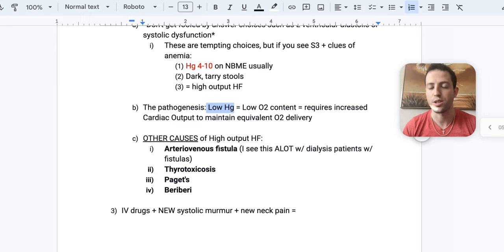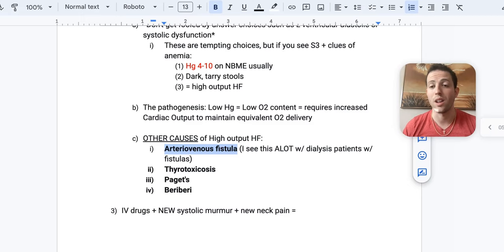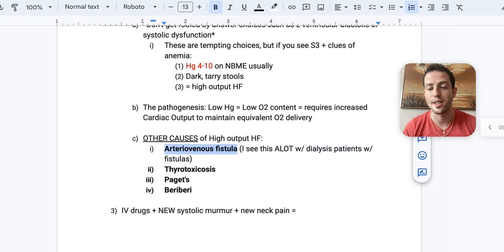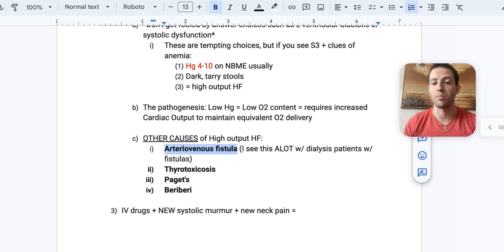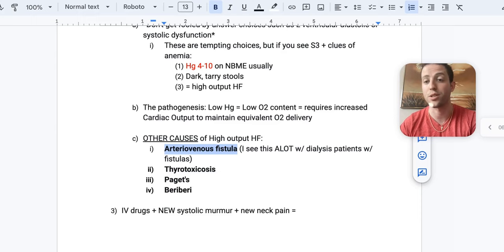So here's some other causes of high output heart failure besides the anemia. Number one is an AV fistula. And so I see this a lot with patients because I do arteriovenous fistula creation as vascular surgery resident. And so our dialysis patients will oftentimes have heart failure. And so it's not always because of coronary artery disease or an MI that they have the heart failure. It can actually be from their arteriovenous fistula creating a circuit with increased preload back to the heart. And the heart actually has to go through a high output phase before it eventually fails. And it's something to look out for on their echoes.